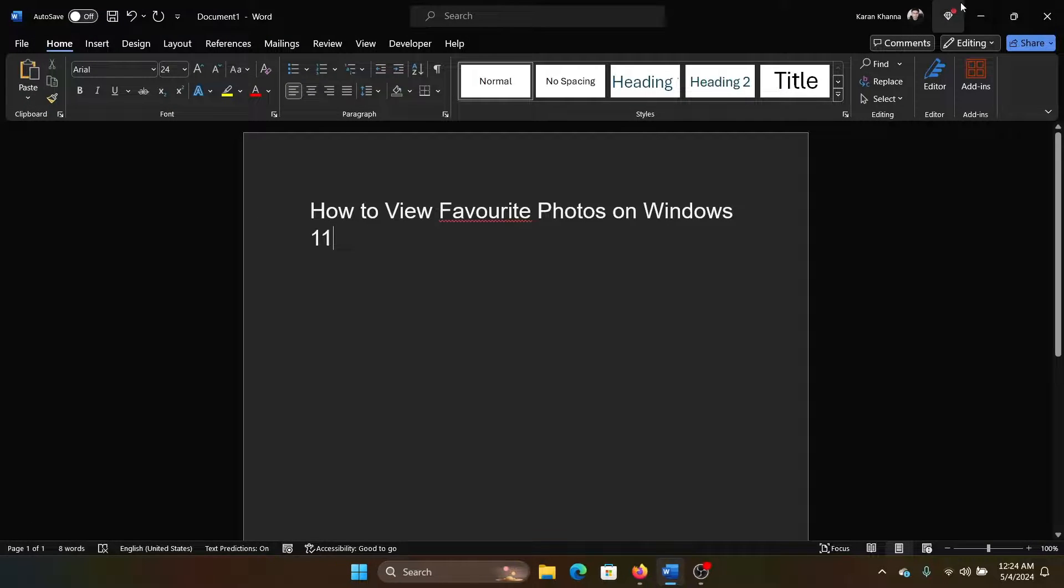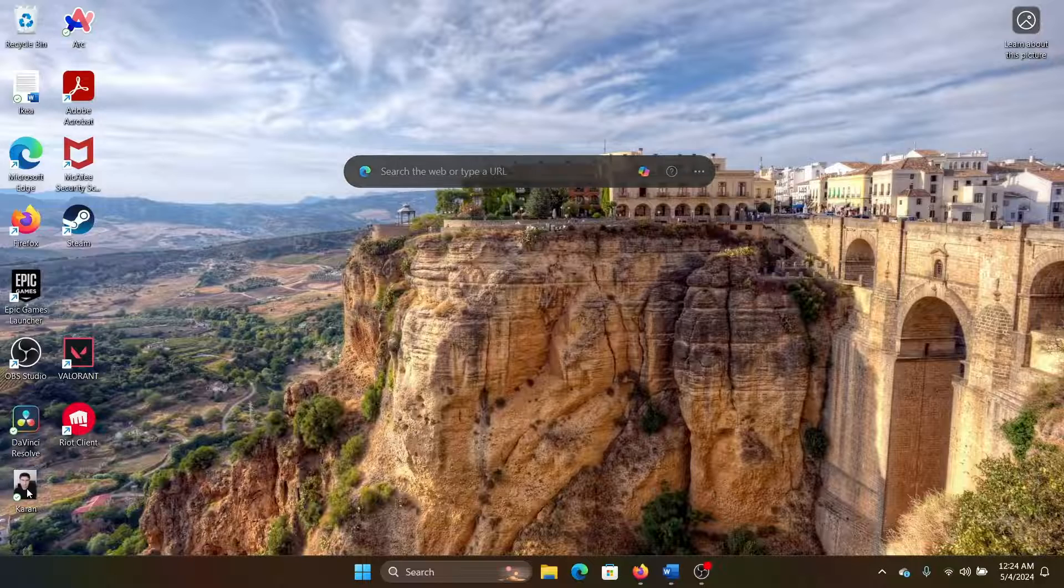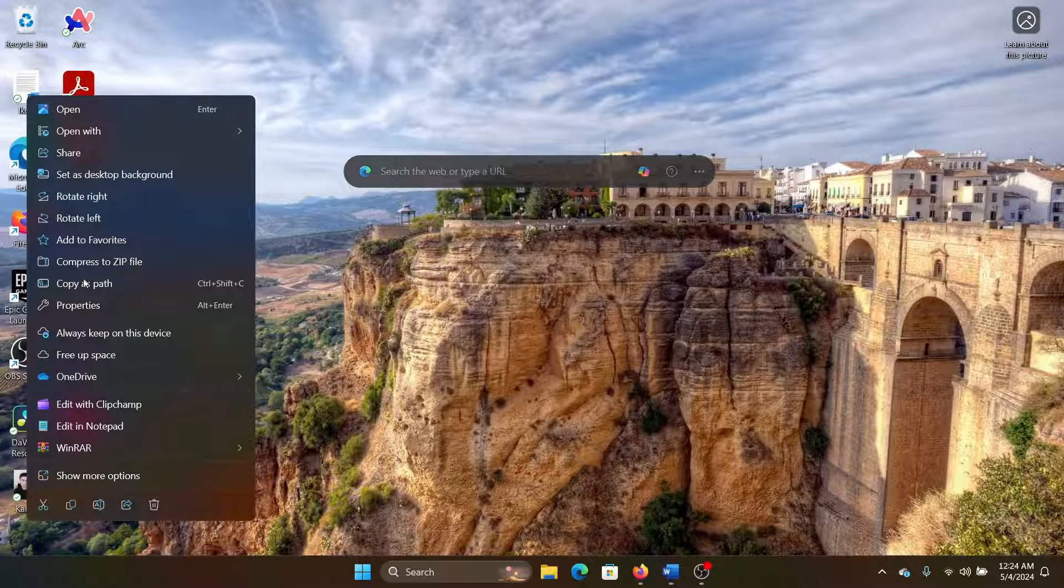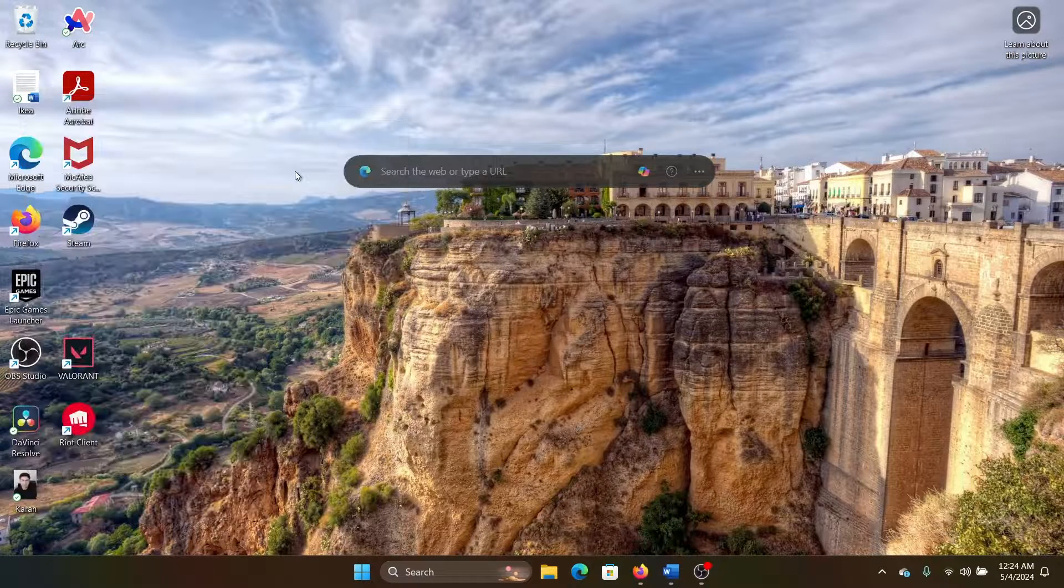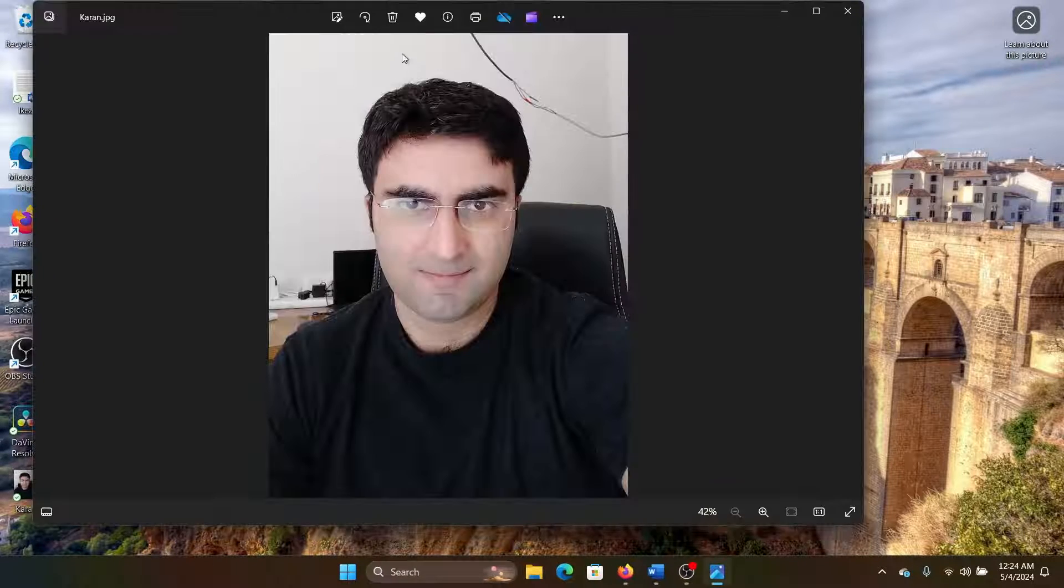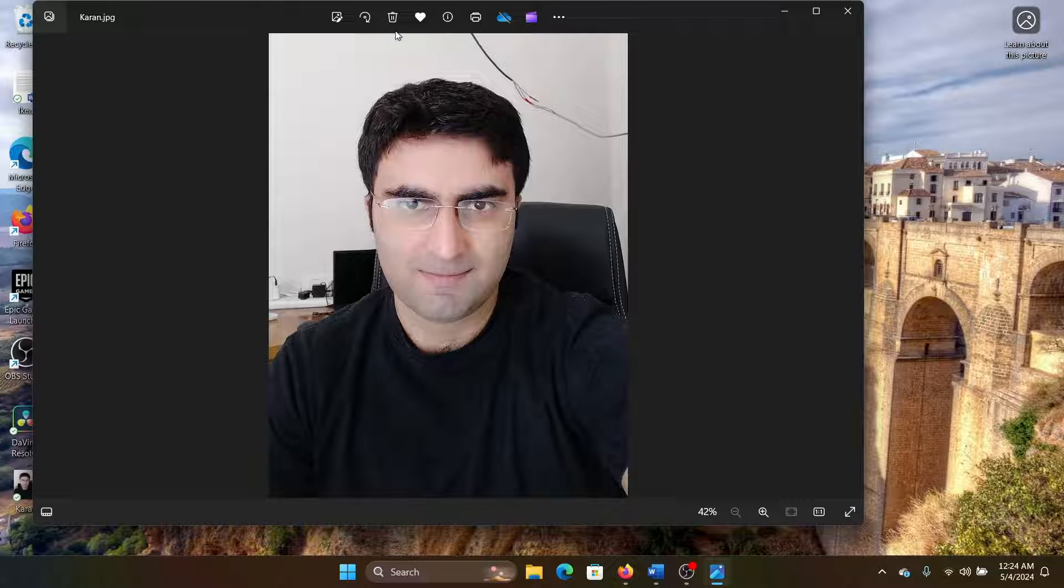favorite? Close this, find your photo, right-click on it, select 'Open with Photos,' and then click on this option—Favorite. Once you have selected it as favorite,